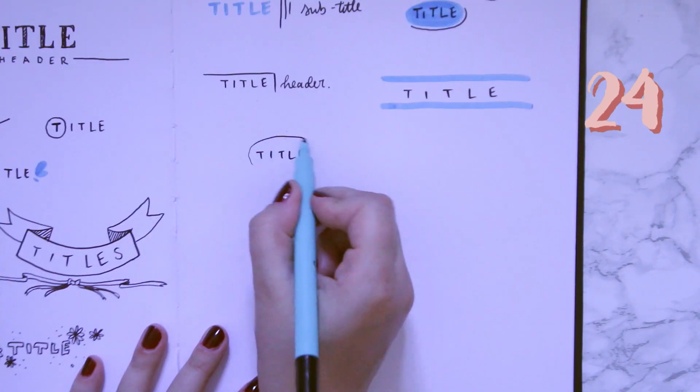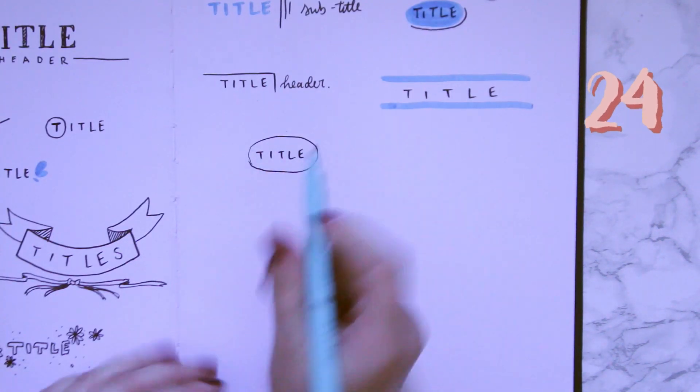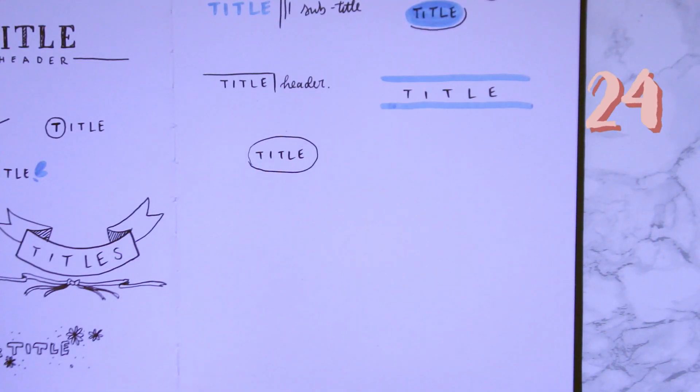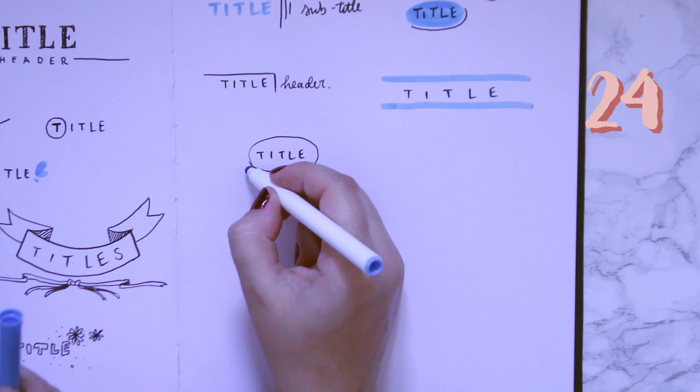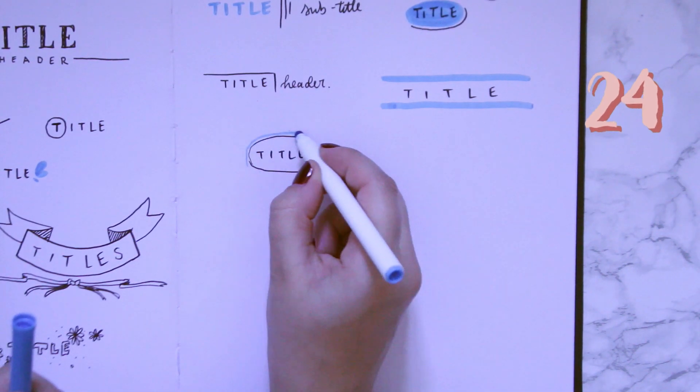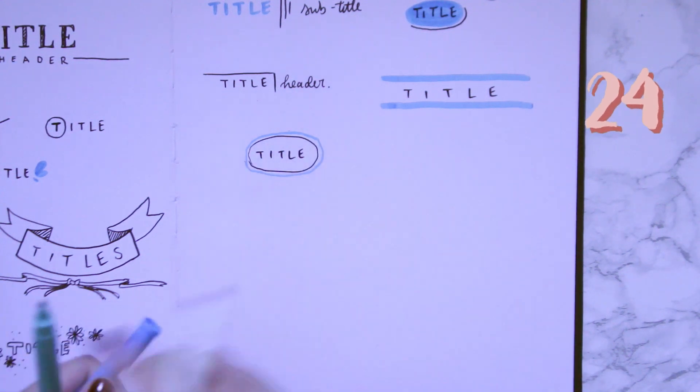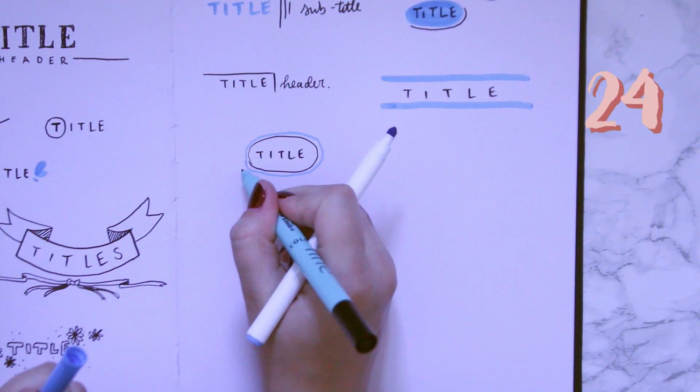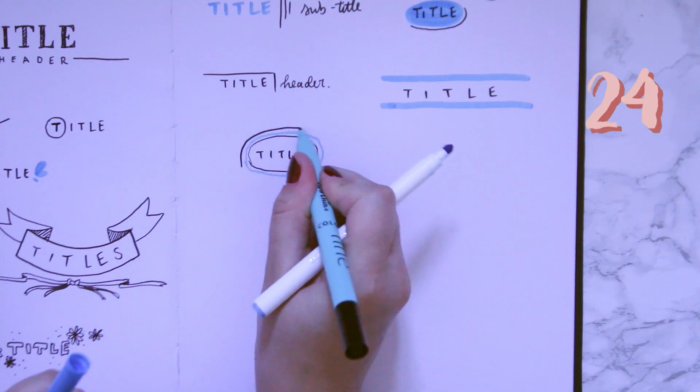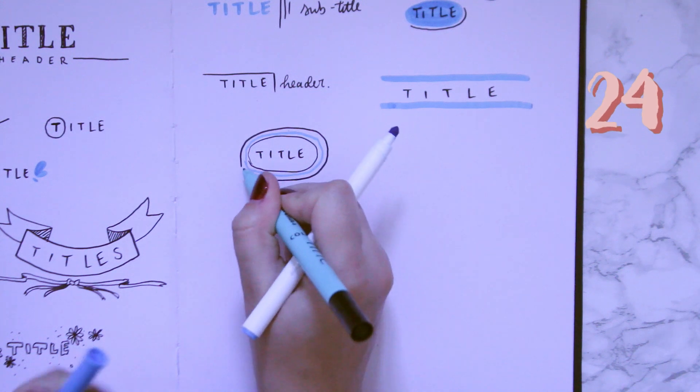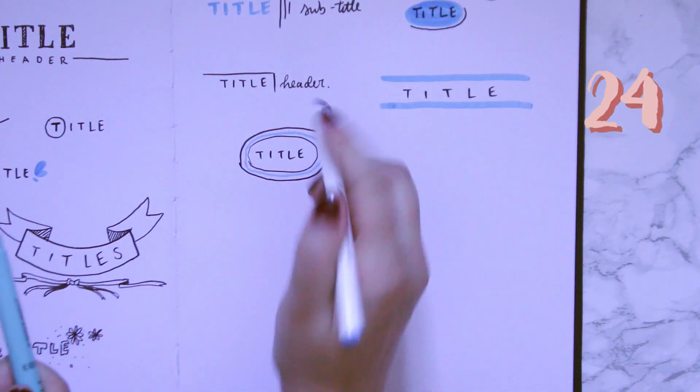I also love how for number 21 you can use it for numbers as well, for numbering things on your page. Some of you asked me for those as well for this video, so I hope you like that one.